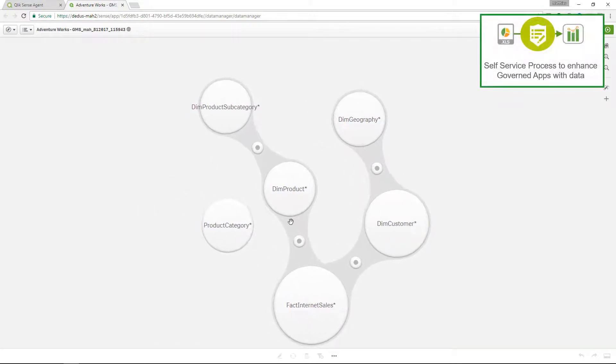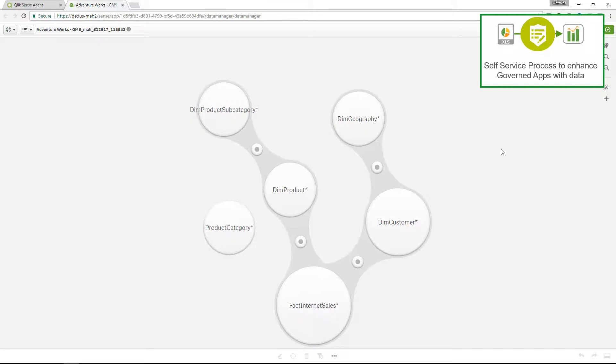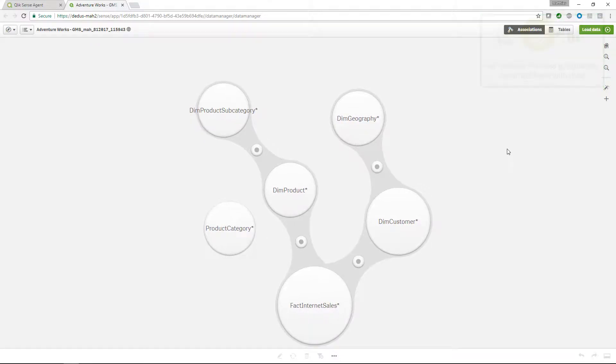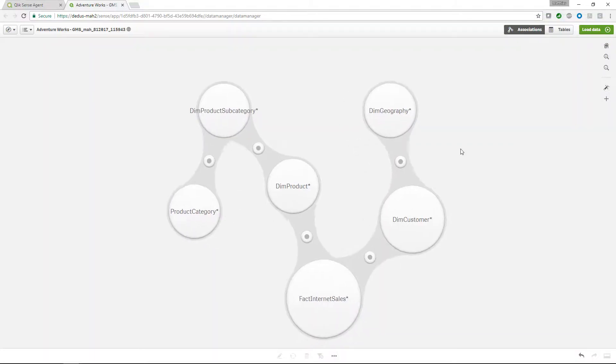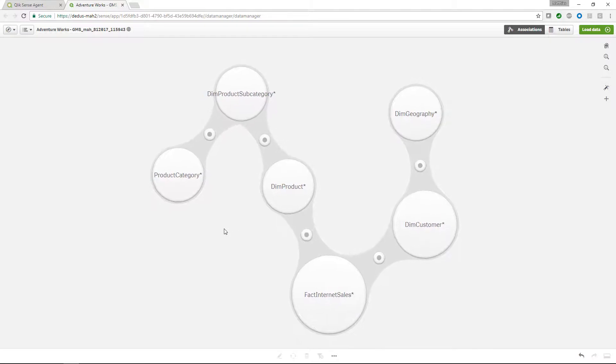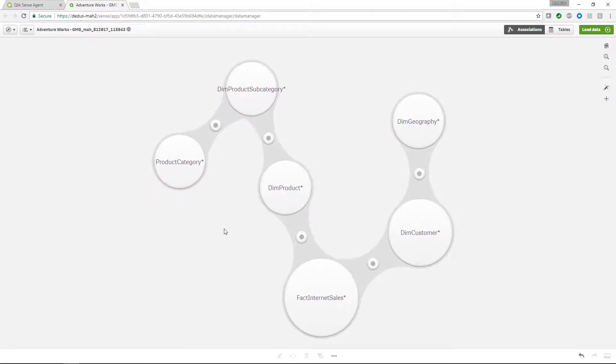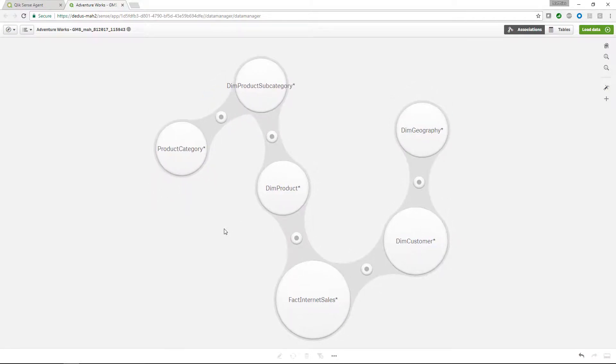We see our new table inserted into the governed data model and we can of course easily link this using the wizard and enhance the central data model. Our self-service application will always be linked to the governed data model.